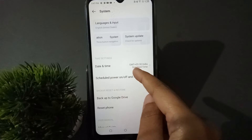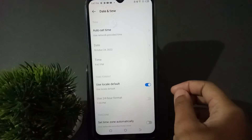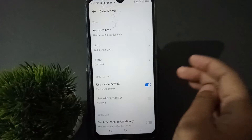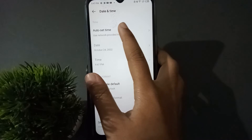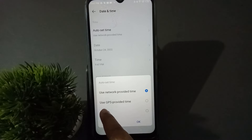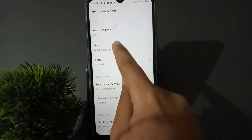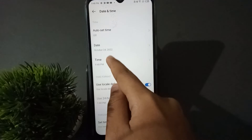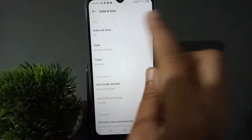When you click on System, you are going to find the Date and Time option. Click on Date and Time. What you need to do is turn off the Auto Set Time option and click OK. Then you can set the date, click OK, then set the time and click OK.